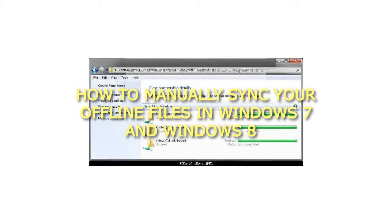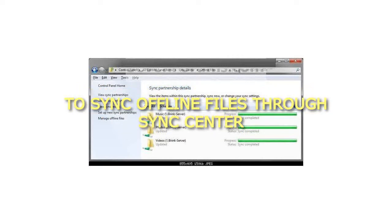How to manually sync your offline files in Windows 7 and Windows 8. To sync offline files through Sync Center: